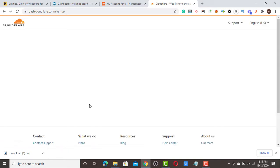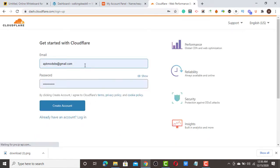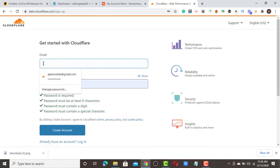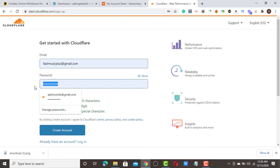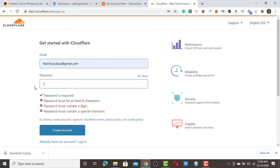I'm going to create an account with Cloudflare and give you step by step how to do it. Enter the Gmail you want to use, then choose a strong password, and click 'Create Account' with that Gmail.